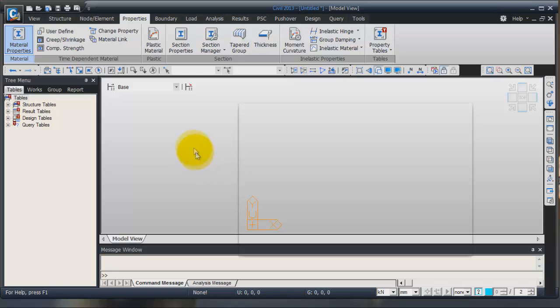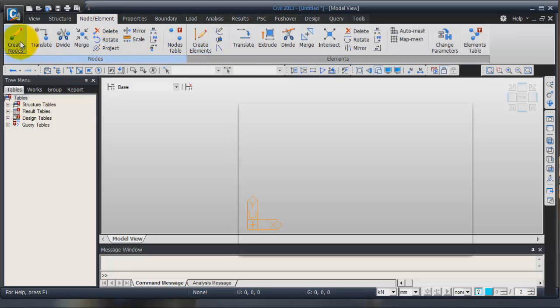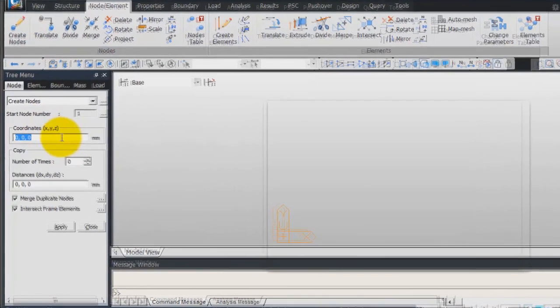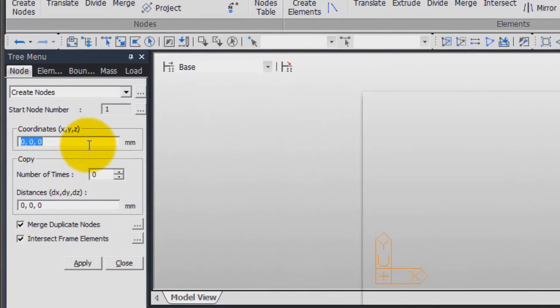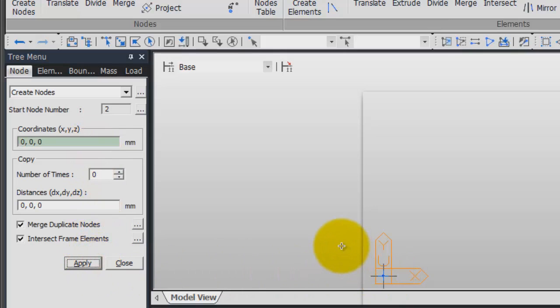To create the model, go into the node and element and click on create node. We will set up our first node at coordinate 0, 0, 0. Just click on apply and it appears here in the middle.